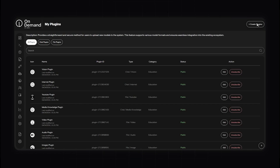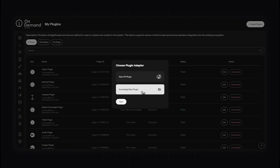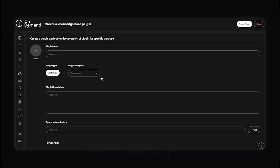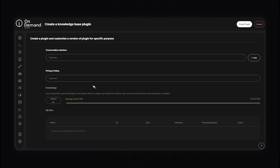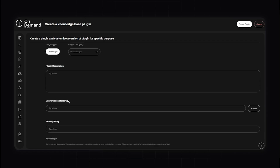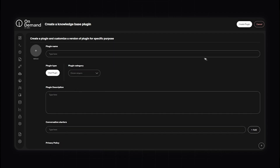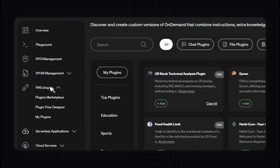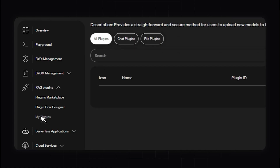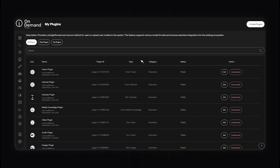If you wish to create a different type of plugin, you can choose a simple knowledge-based plugin, which allows you to access a lot more data. You can upload different files and do similar things to what we just did previously. To manage your plugins, click the My Plugins section where you can see what type of plugins you have. This section allows you to see all the plugins you're subscribed to and those you've created, and you can manage subscriptions, publish, or update your plugins.